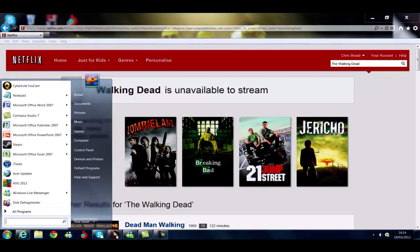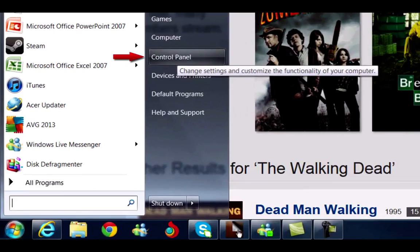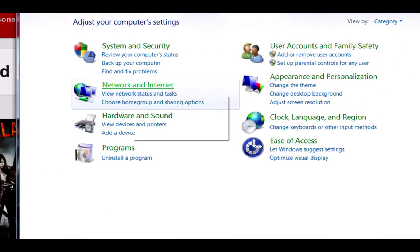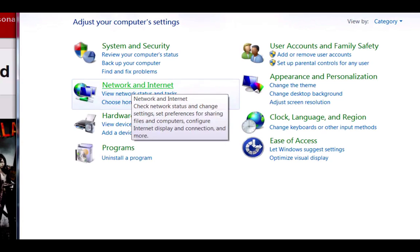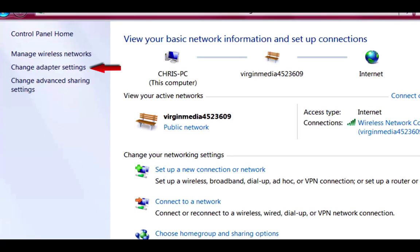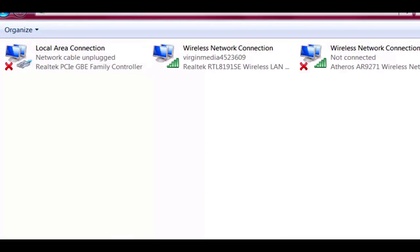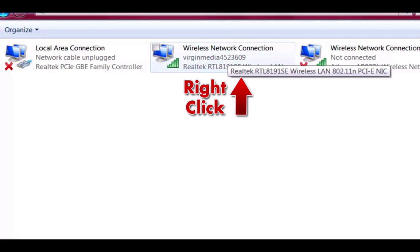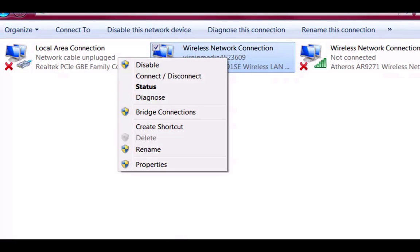We go down to Start, click Start. Then we go to Control Panel. You'll see it says Network and Internet — click that. Up the top it says Network and Sharing Center — click that. And on the left-hand side, it says Change Adapter Settings. Click that. Select your wireless connection and right-click.